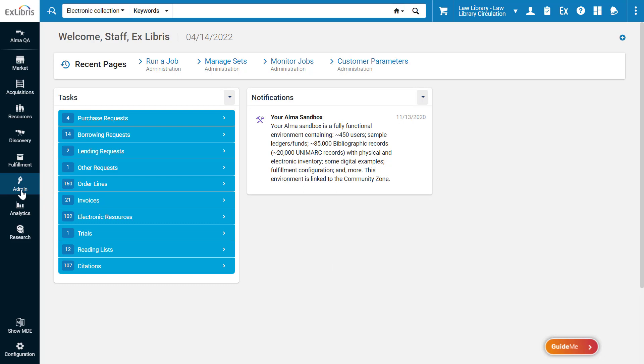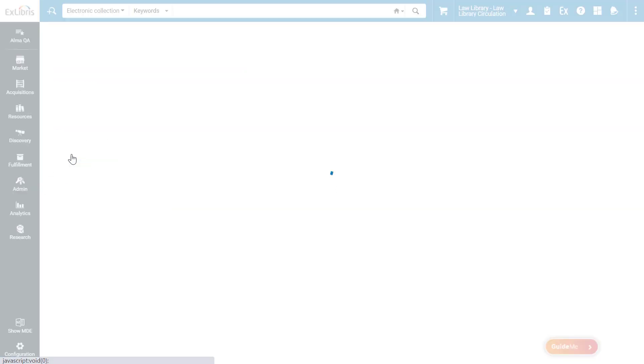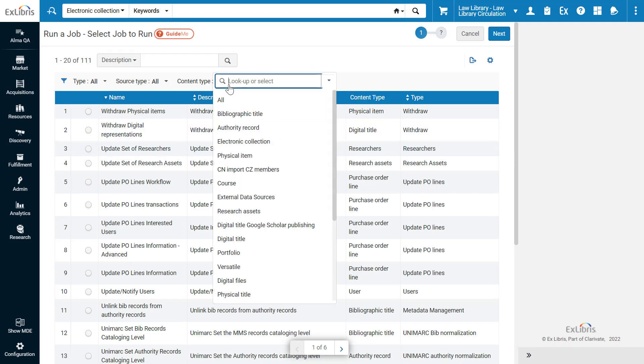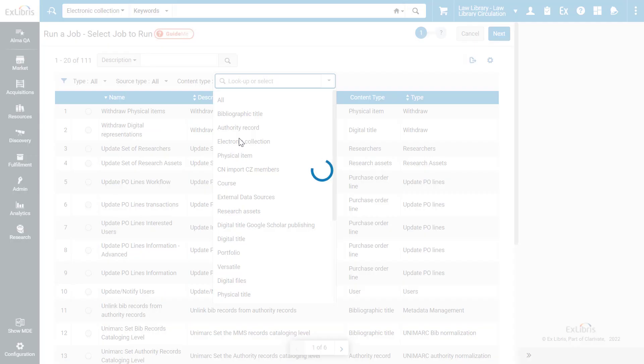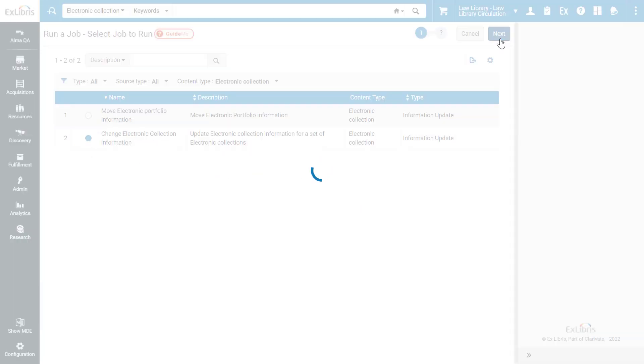To update a set of electronic collections, go to Admin, Manage Jobs and Sets, Run a Job. Filter by content type, Electronic Collection, and select the Change Electronic Collection Information job. Click Next.